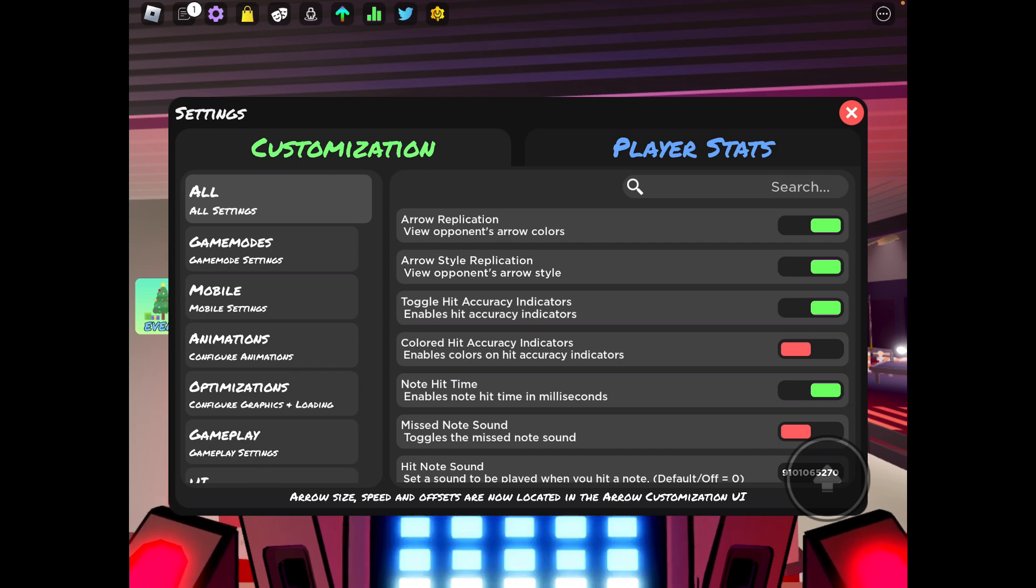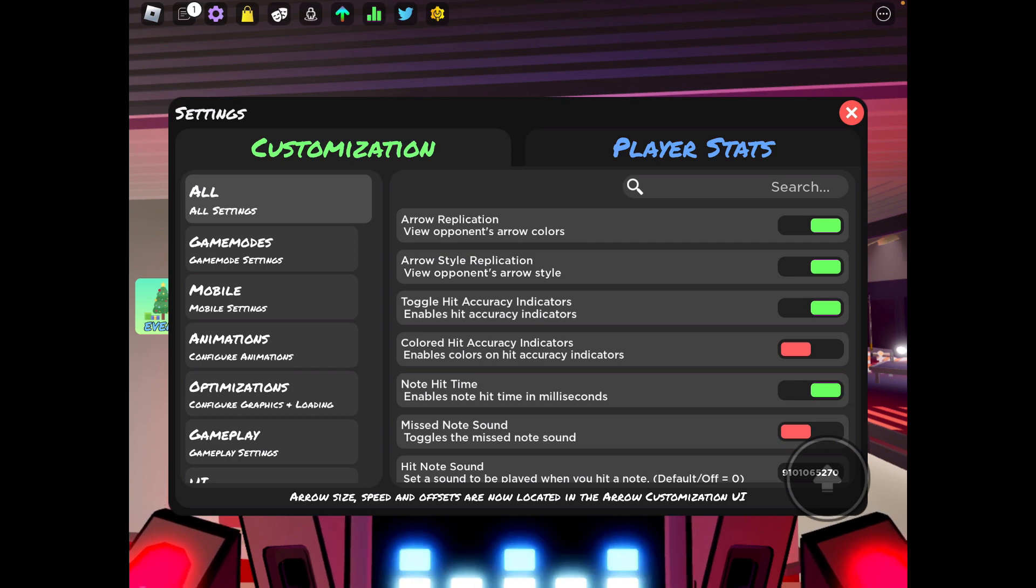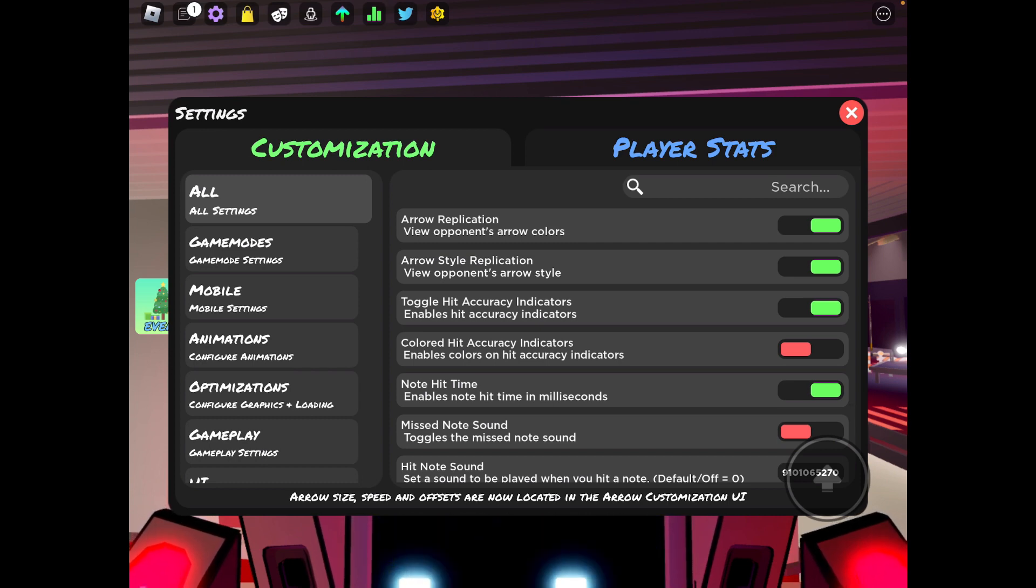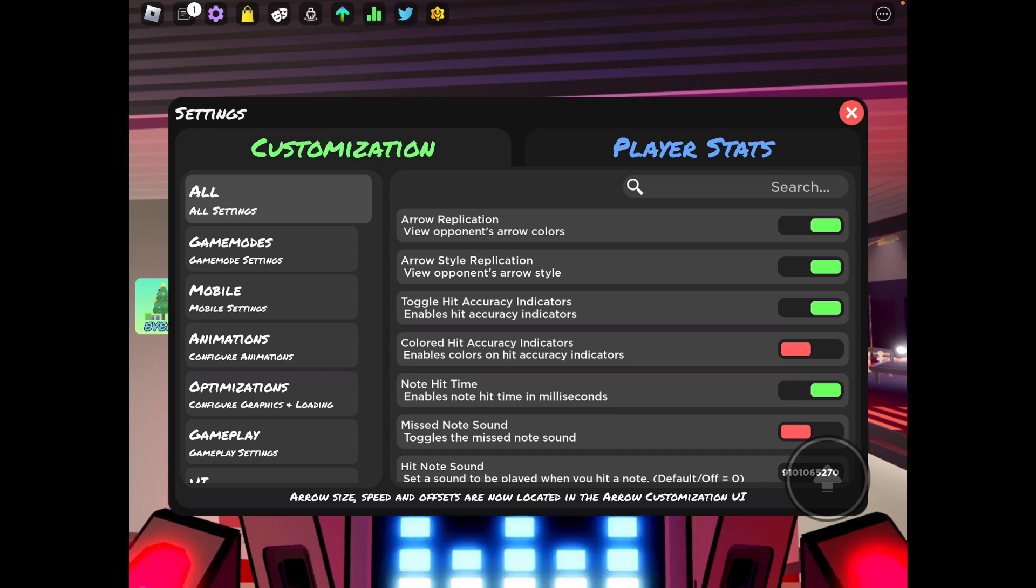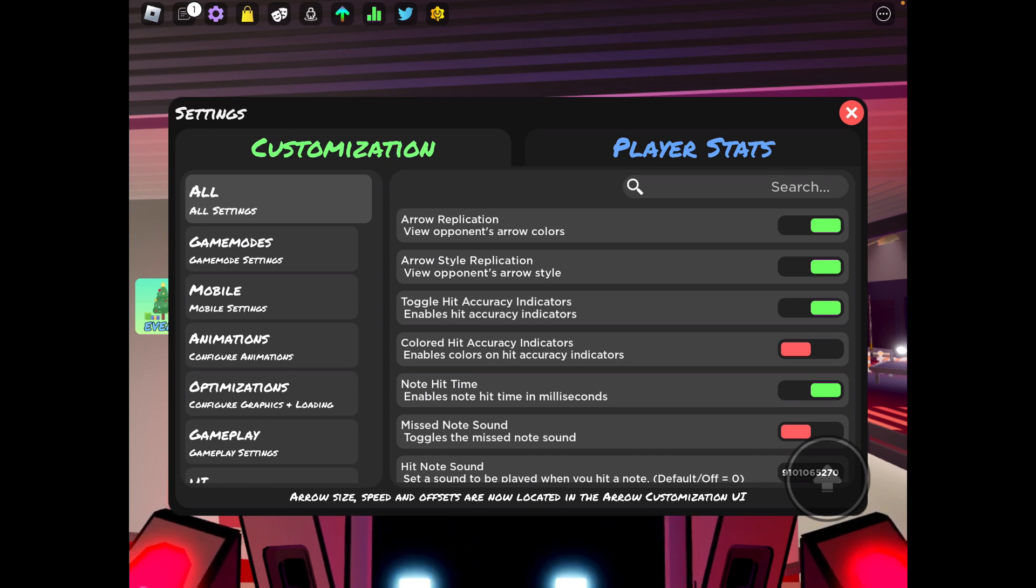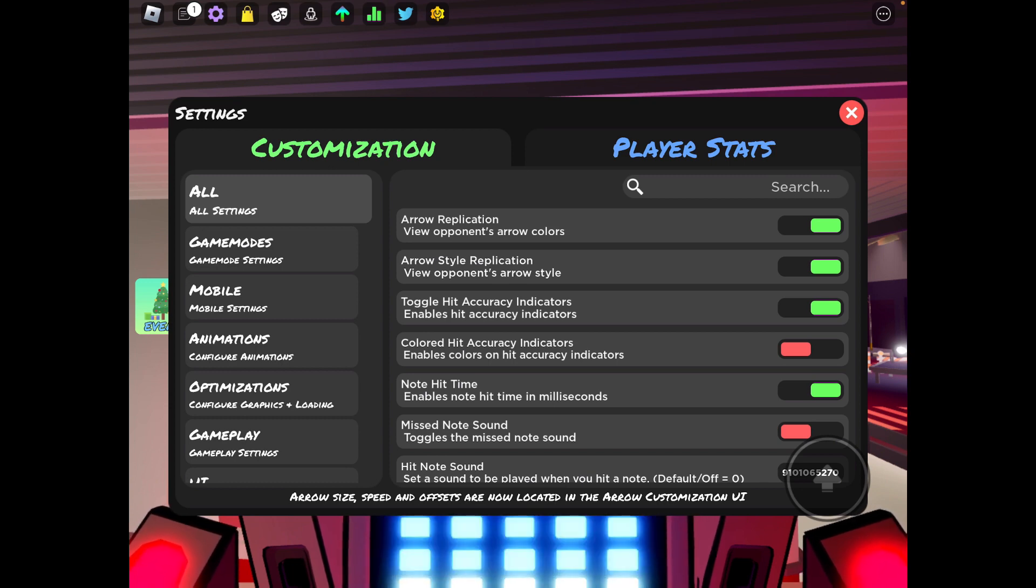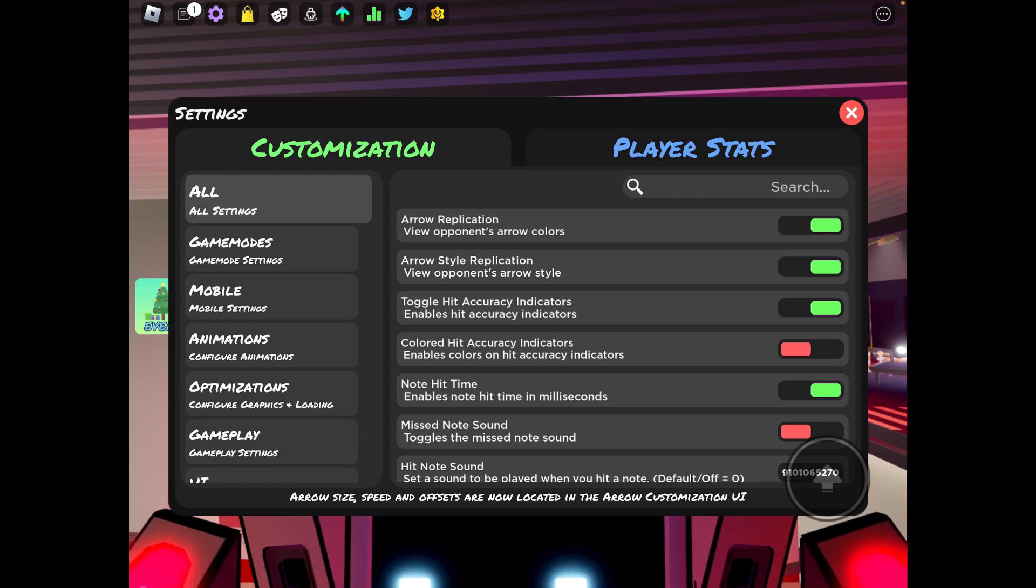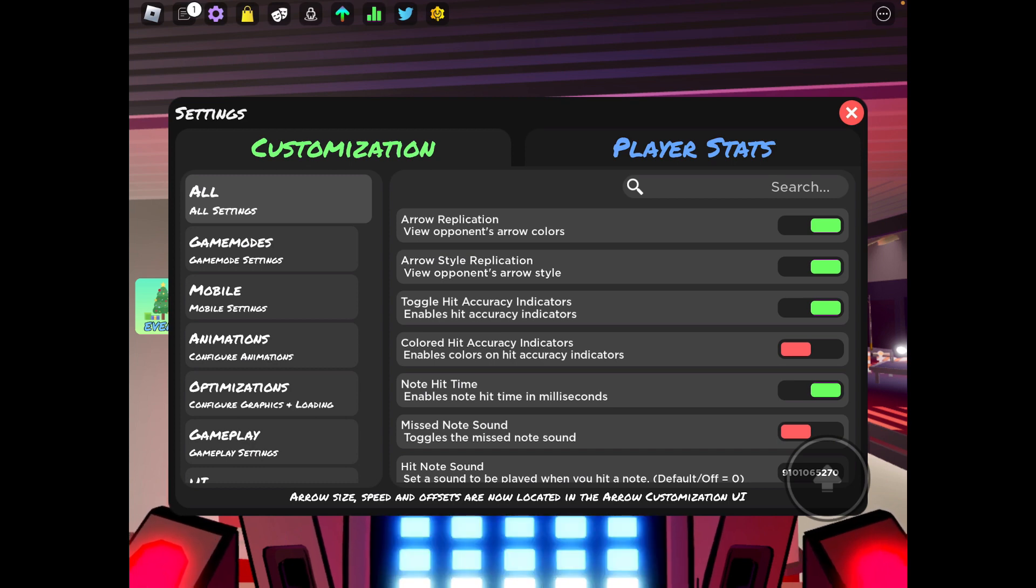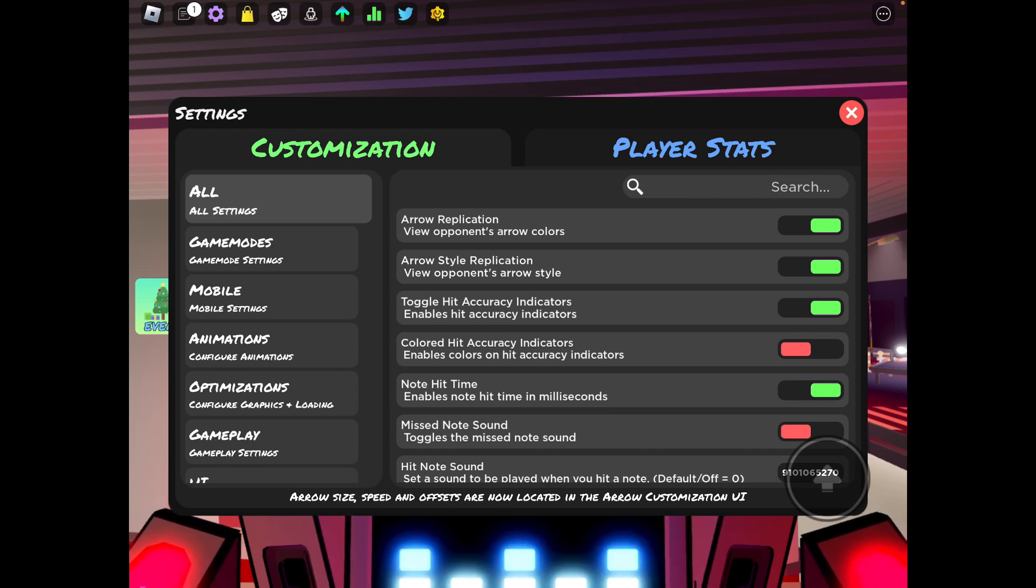Arrow replication, you can have that on so you can view your opponent's arrow colors. Arrow style replication, you can have that on so you can see like what specific notes they use. You never know you might like the way it looks and you'll have a new preset for yourself.